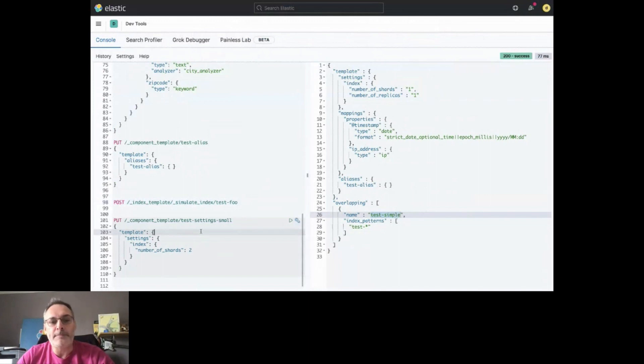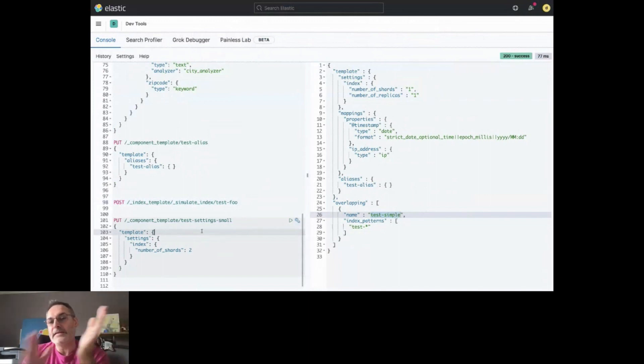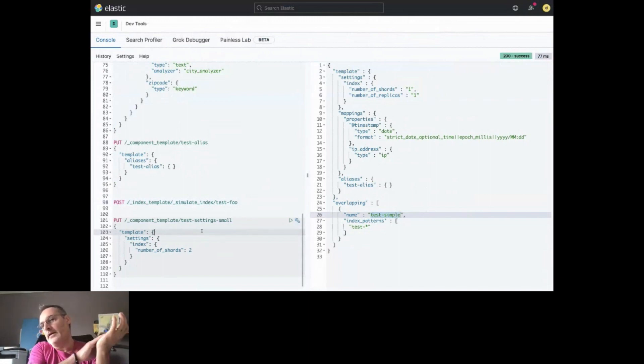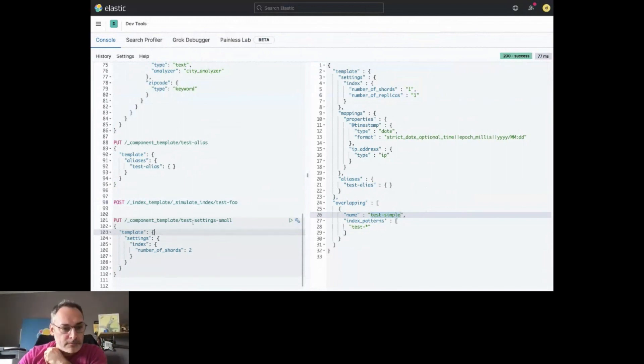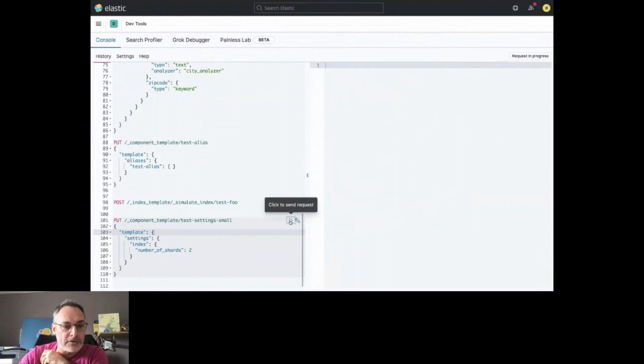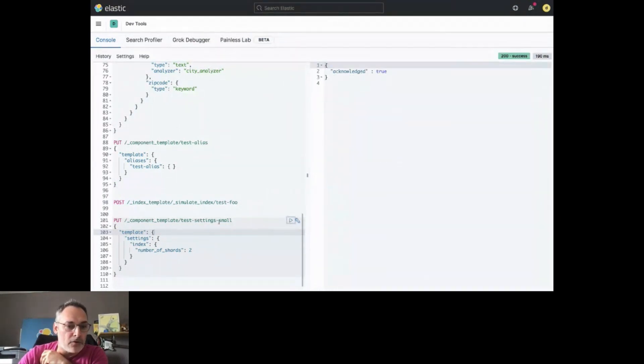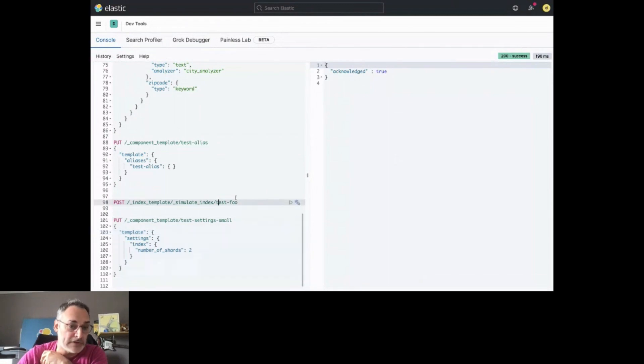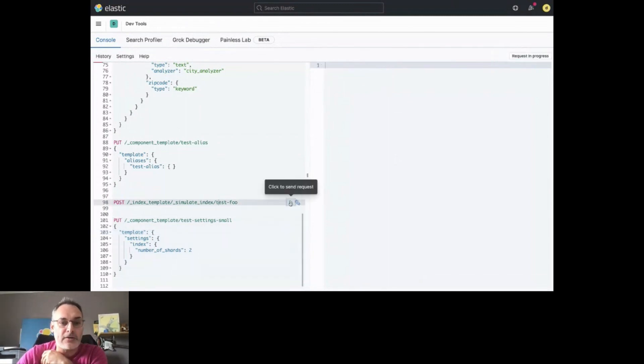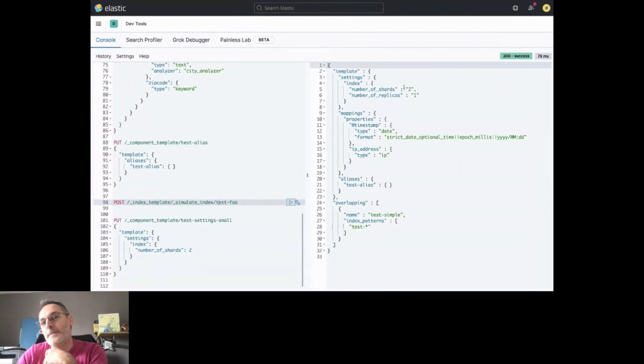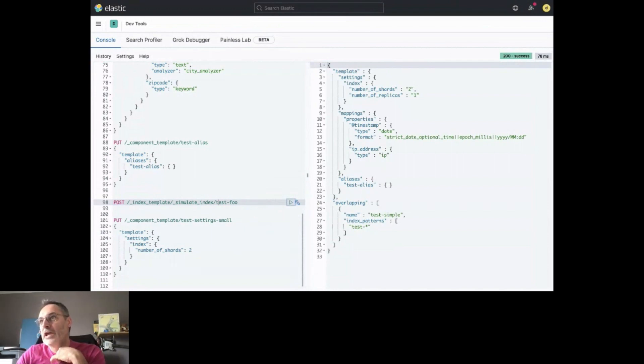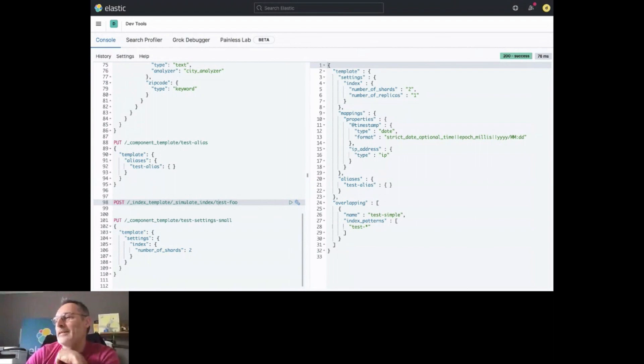And then finally, when you want to update some settings, instead of having to get all the index templates that have been existing, you can just update the component template. Like here, I am setting for a small index the number of shards to two instead of one. And if I check again what is the effect of it, I can see that the index templates have been changed as well. And thank you for your attention. And see you soon.